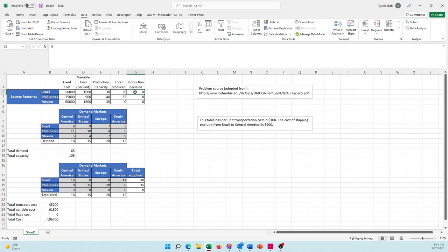So what we need in the next video is a way to ensure that Excel considers the fixed cost in the decision making. Think about it - how would you do that? - and come back in the next video.